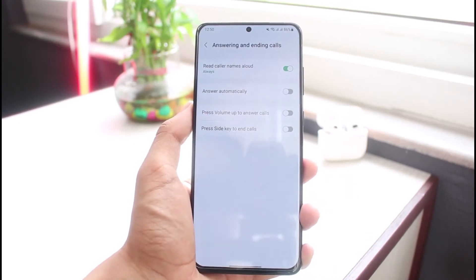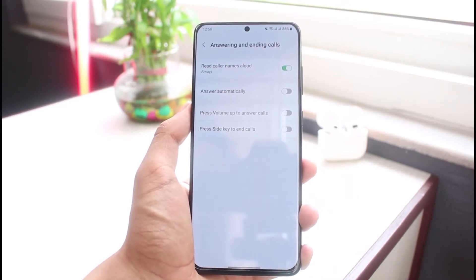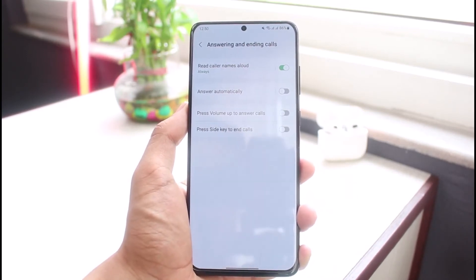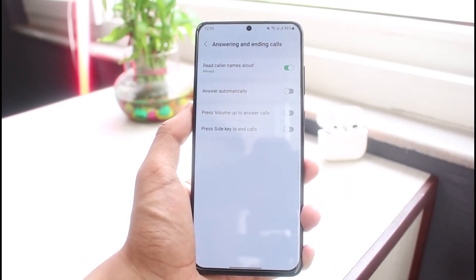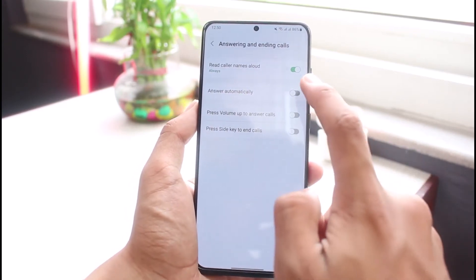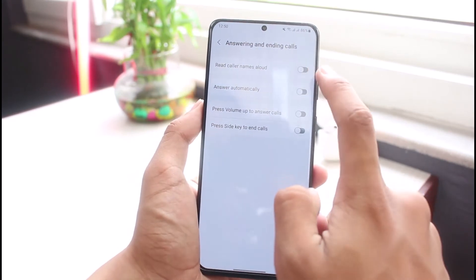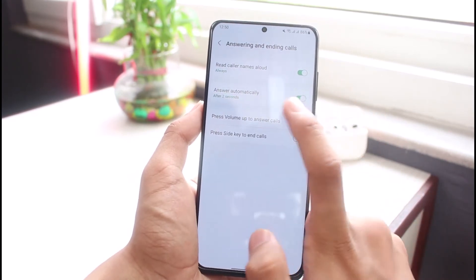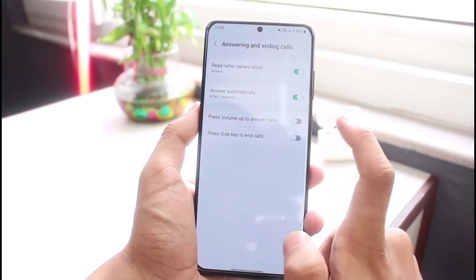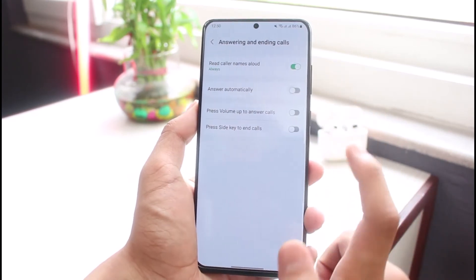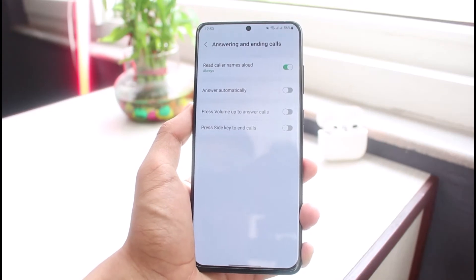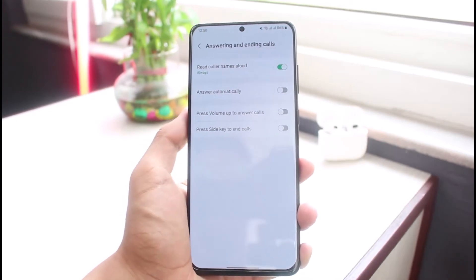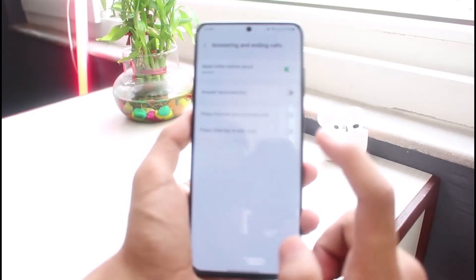Simply tap on Answering and Ending Calls right over here. You'll be able to see a list of different options — you can actually read color names aloud if you want to, or you could also answer automatically after a certain number of seconds. If you want to set up single tap, you can do it with the help of the volume button.